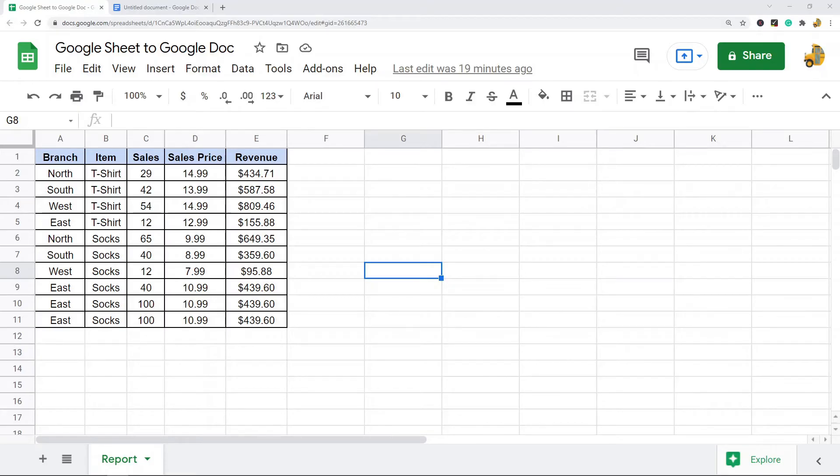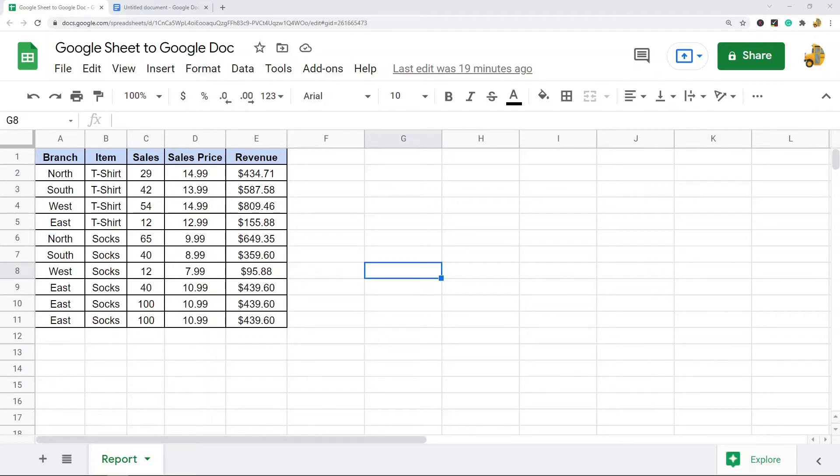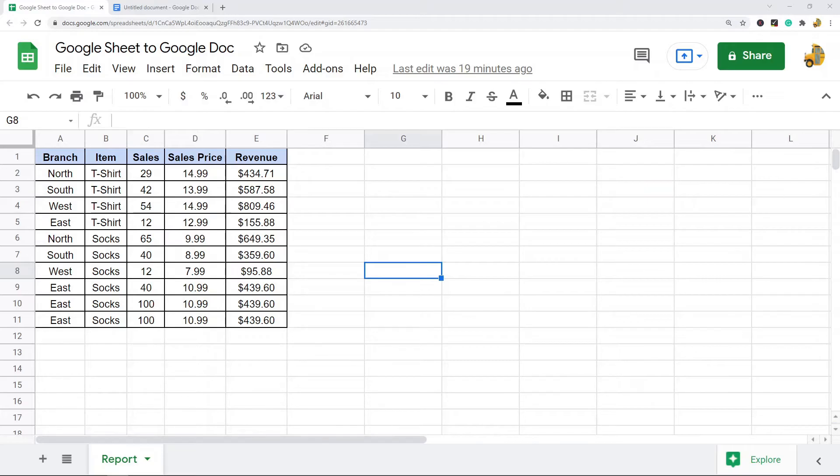In this video I'm going to show you how to insert a table from Google Sheets into Google Docs. What I'm going to show is how to paste a linked table that you have the ability to update if the data in your original spreadsheet updates.